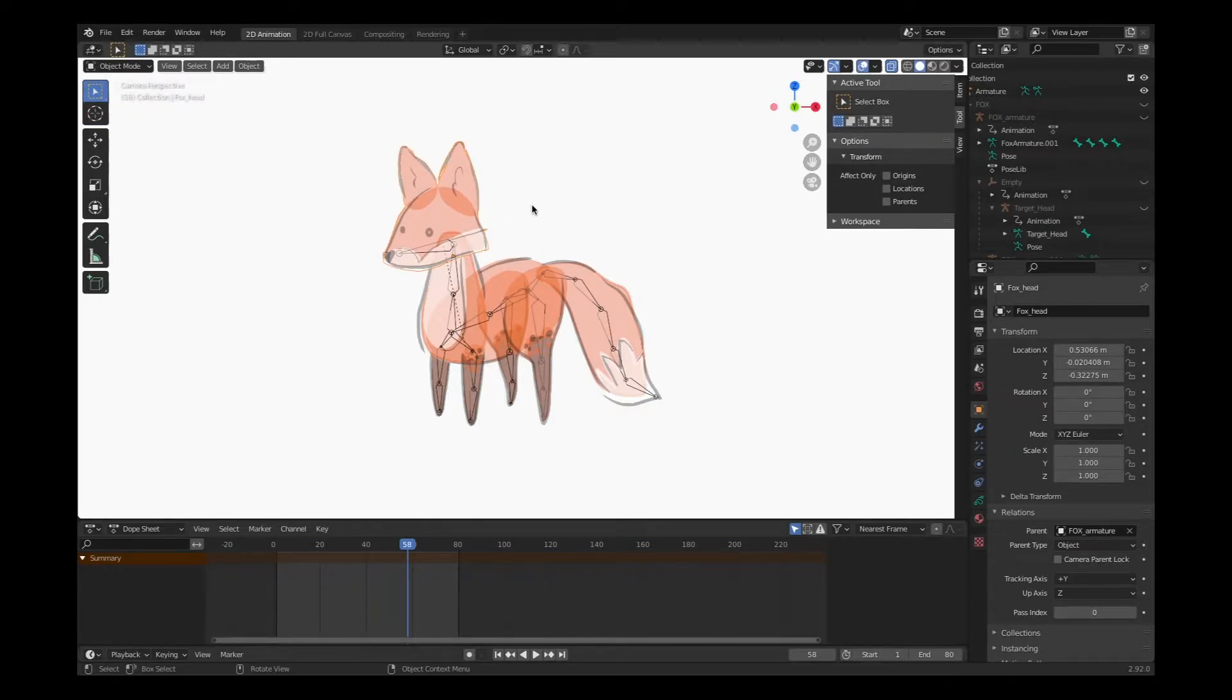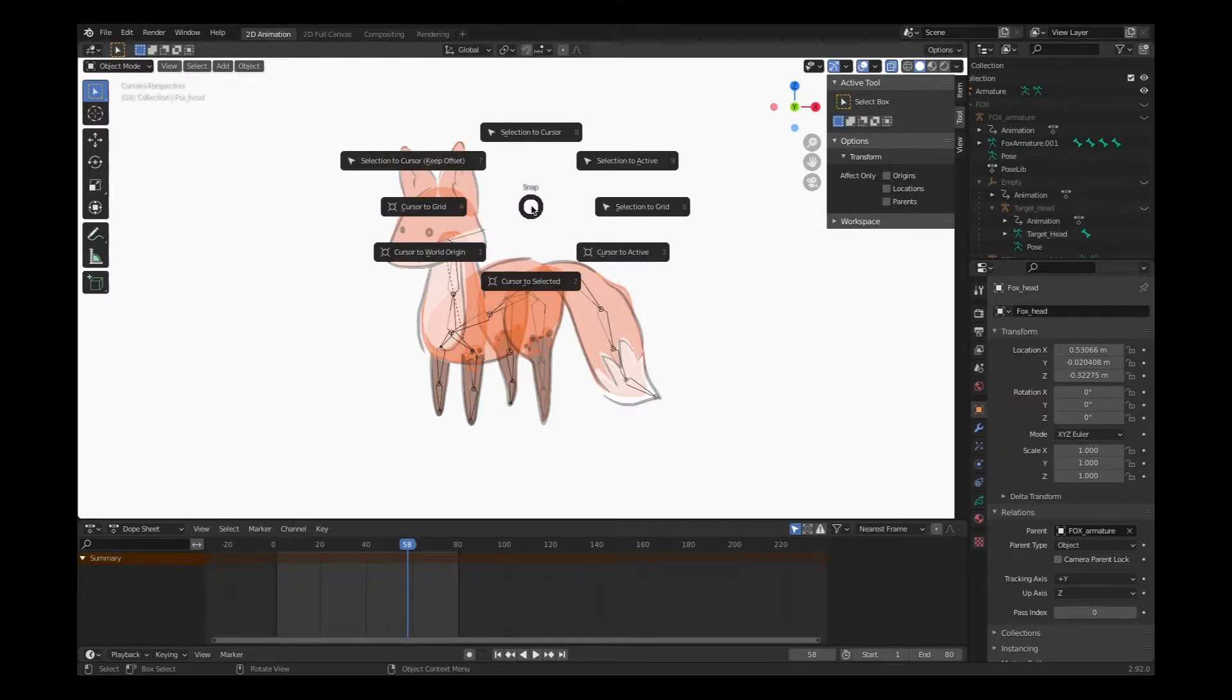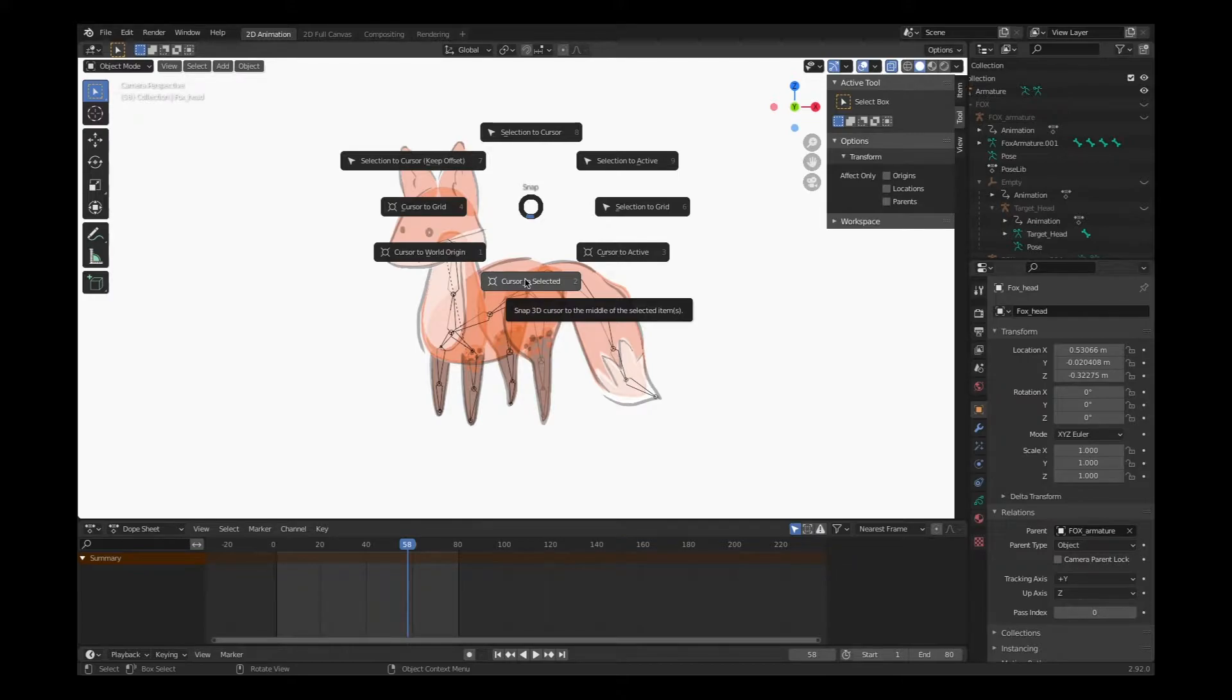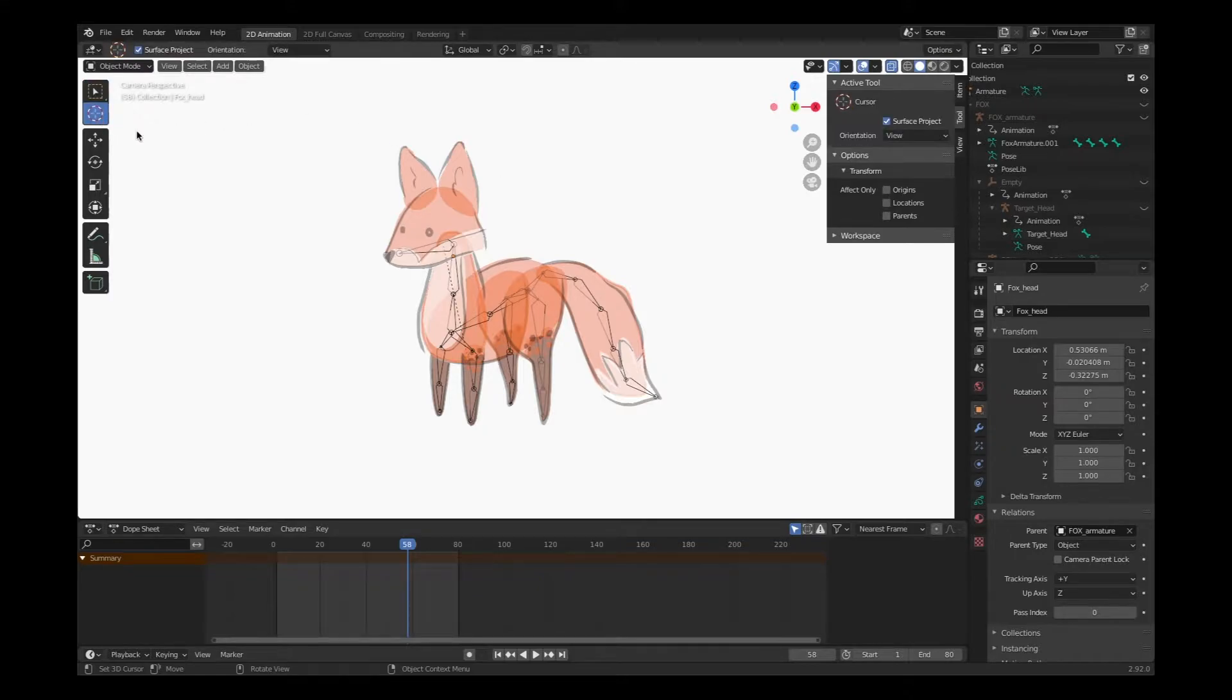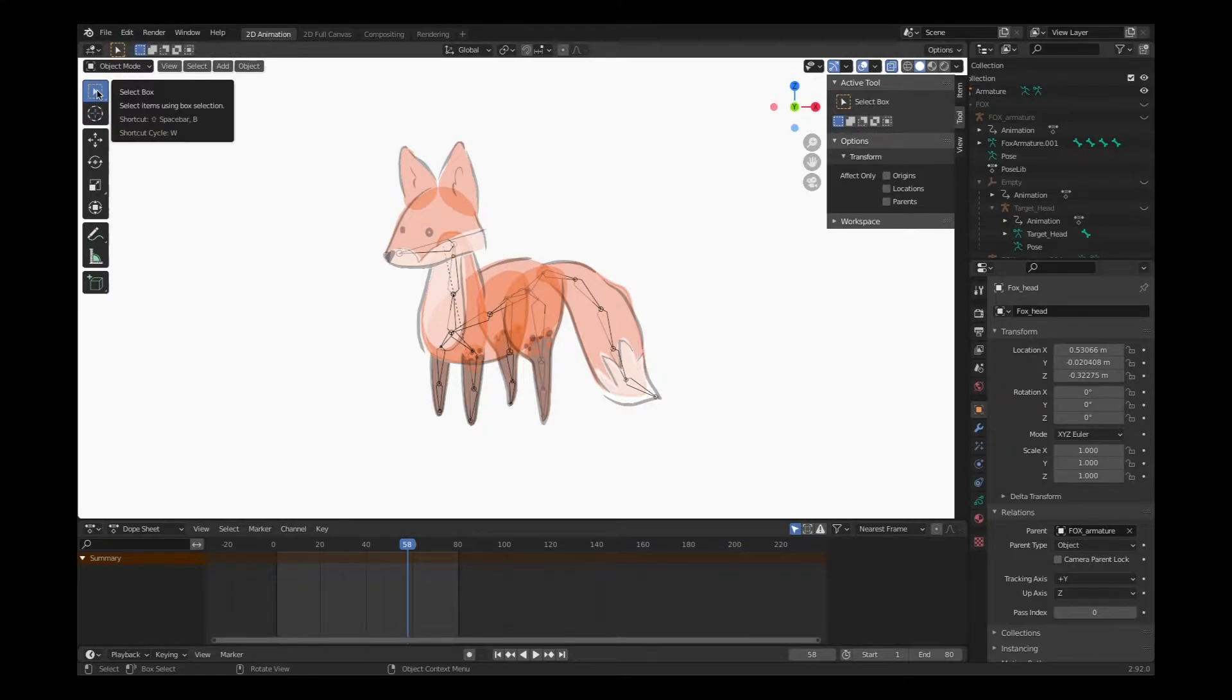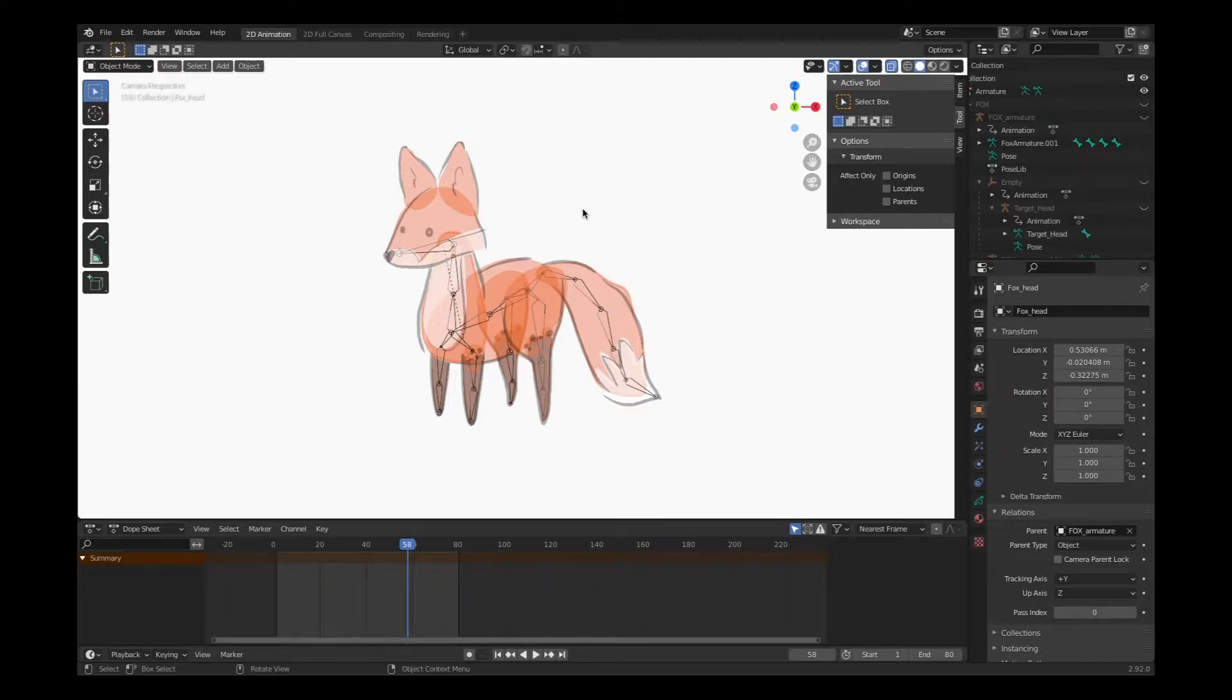Select the object that's my artwork, and choose Shift S on the keyboard, and choose cursor to select it. What that's going to do is place the cursor right in the middle of our artwork. Convenient. Maybe it's easier to use the cursor. Whatever. Do what you want.